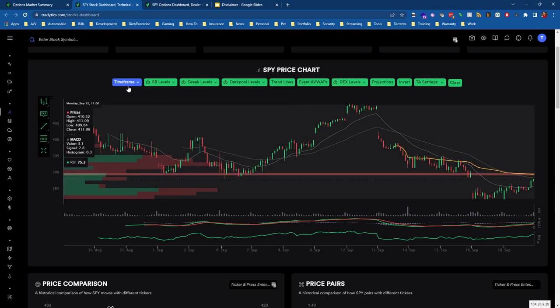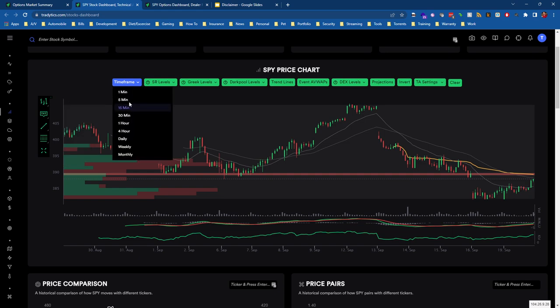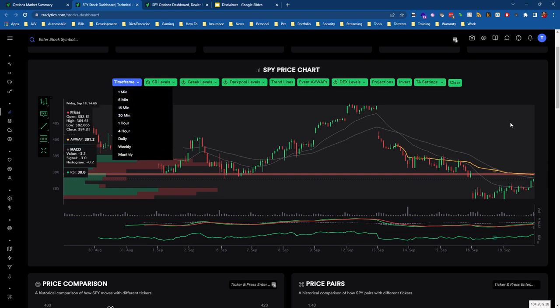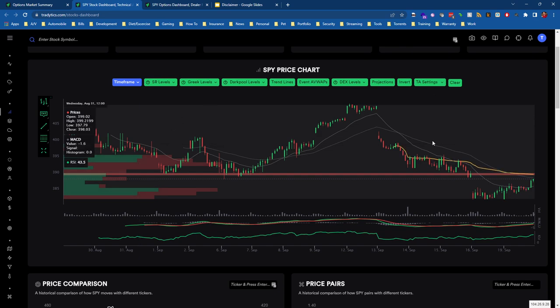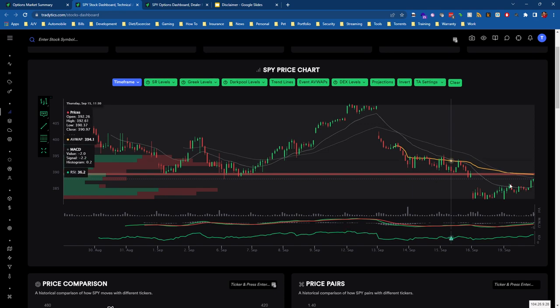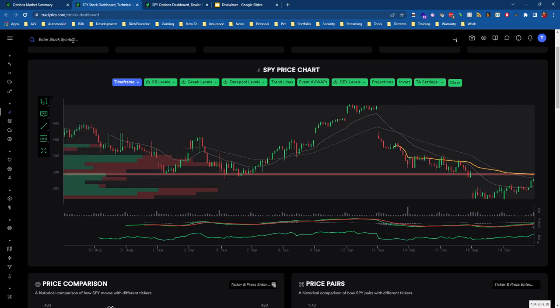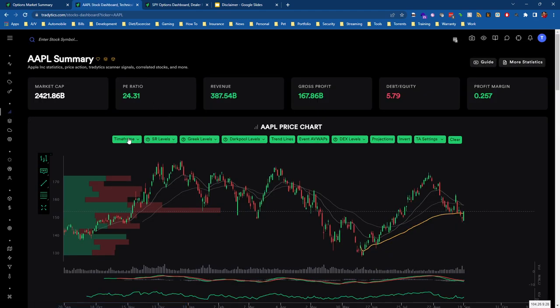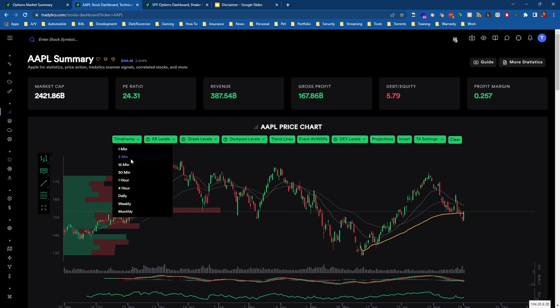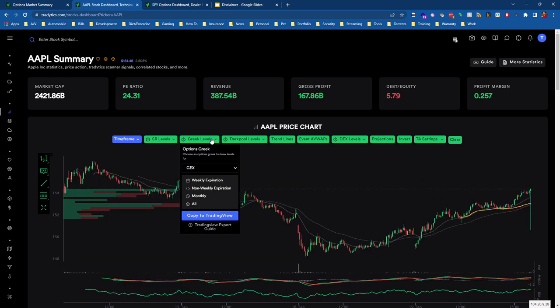As we reject off of a level or hold a particular level, oftentimes while we're moving towards the next one, we typically see price move pretty fluidly. It's a good time to enter a trade when we hold or reject one of these levels, or break and retest one of these levels. Unfortunately in this case, the only really notable level right now is 390, which makes sense because we have FOMC coming up this week.